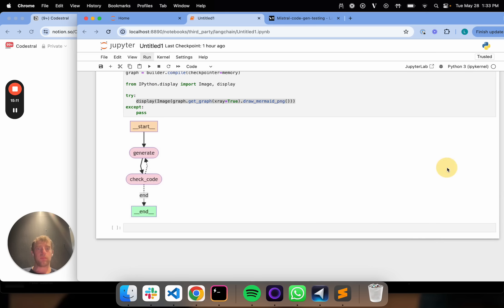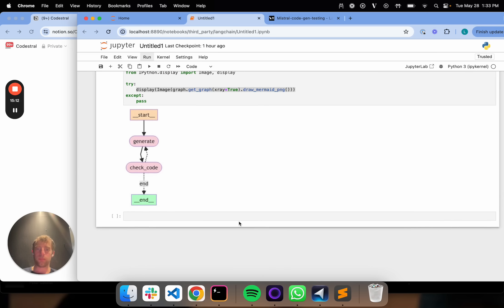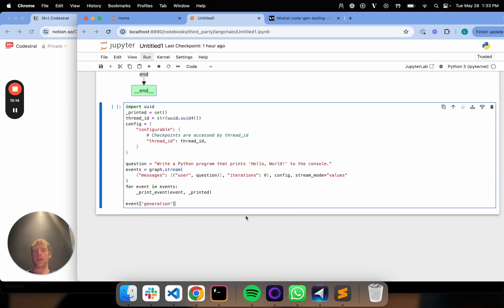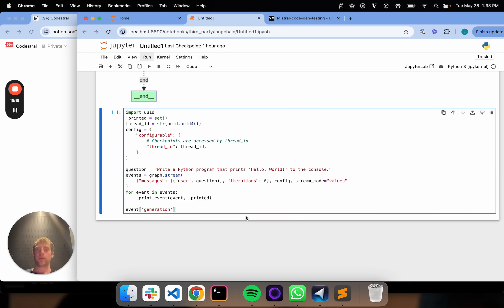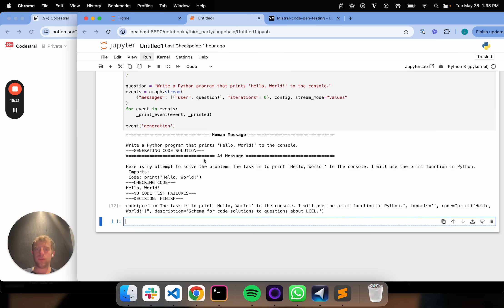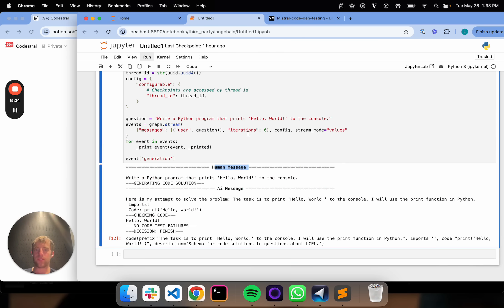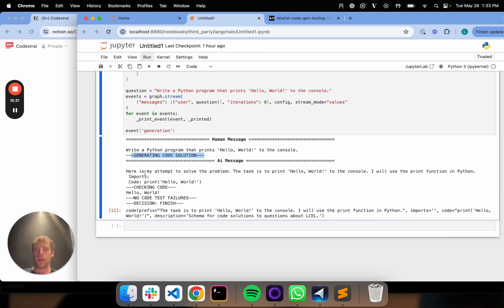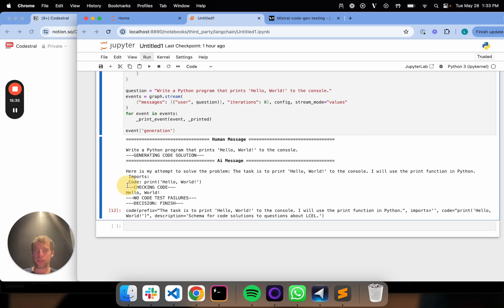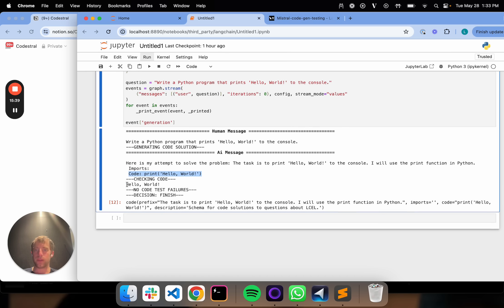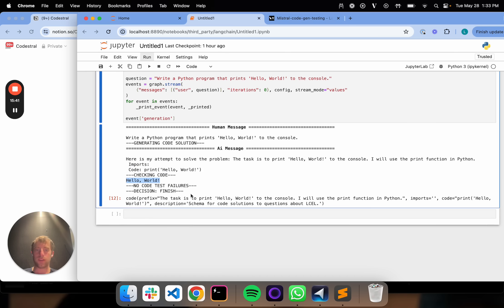Now let's try this out. Here's the simplest possible problem: a Python program that prints hello world. Let's try this out. I'm going to run this. What's kind of nice is I have this nice formatting, so you can see the input. Write program that prints hello world, generating code solution, and then here's my attempt to solve it. Here's the imports, none, the code, here's the code. It goes to the checks, no test failures, and it ends. Cool.